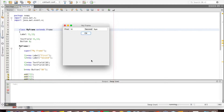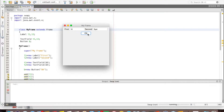For developing this application, what I need is a frame, two labels for first and second, two text fields, and a button. On this button I have to handle an event. The event generated by clicking a button is an ActionEvent, so I have to implement ActionListener.